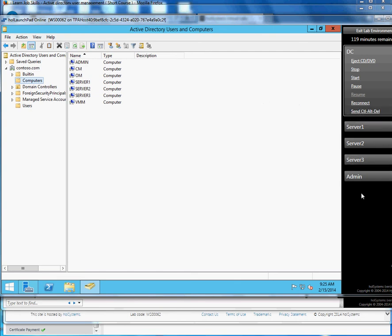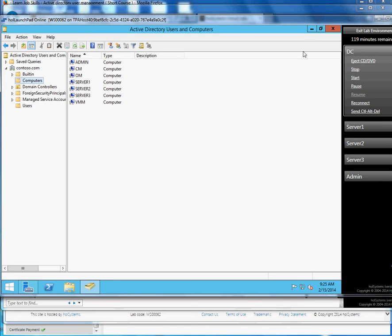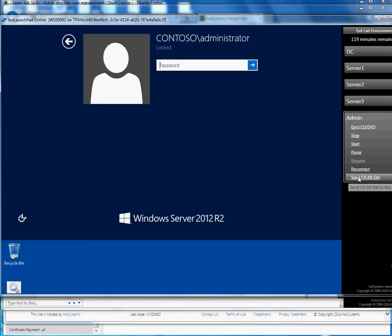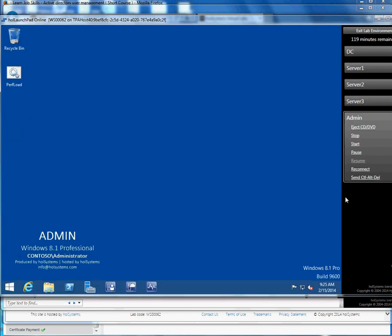You have other servers that you want to play around with, but for this lab what you are worried about is your domain controller, which is your Active Directory, where you practice. You can add computers or users and then you can come to the admin and use this as a client. Basically, this is 8.1 Pro.